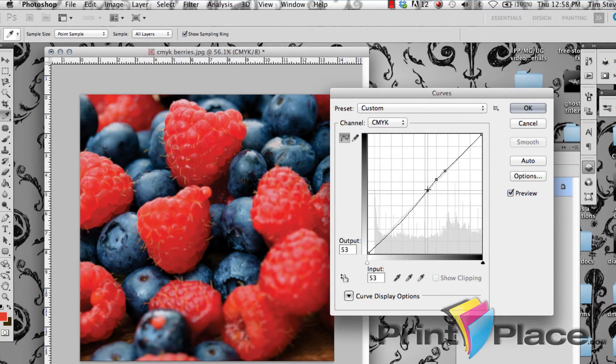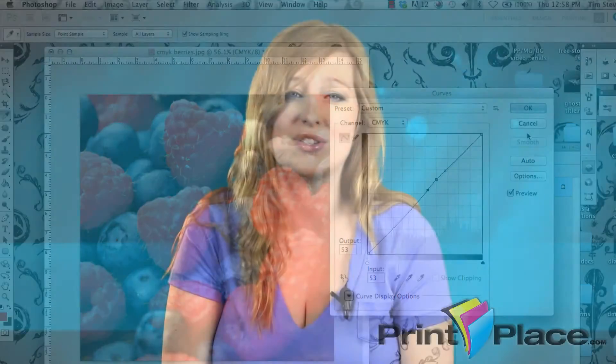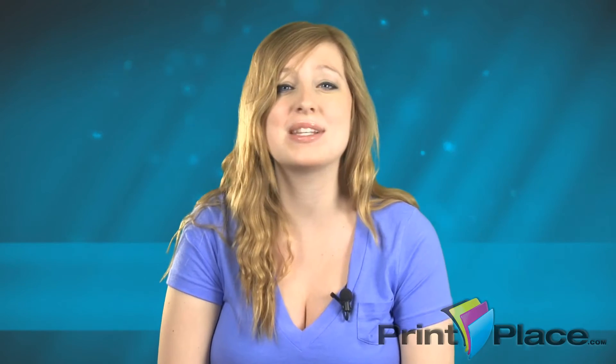Unfortunately, because CMYK doesn't have the same range as RGB, the colors will never exactly match. However, with some experimenting and tweaking, you can get fairly close.